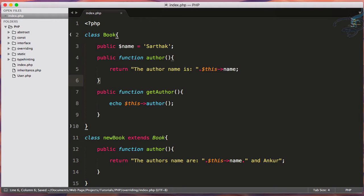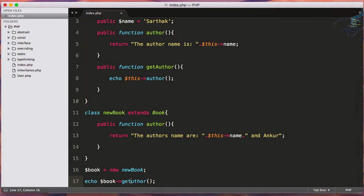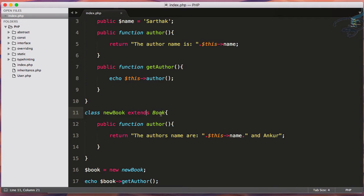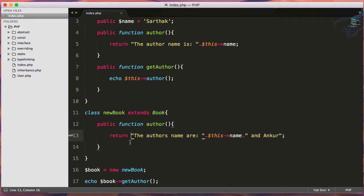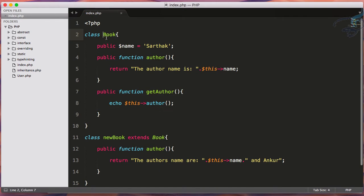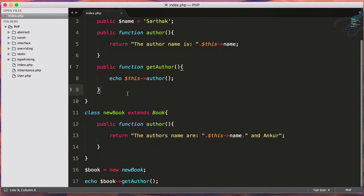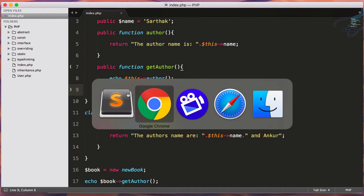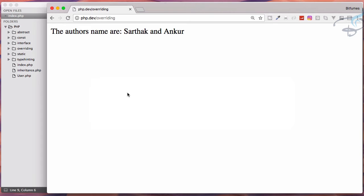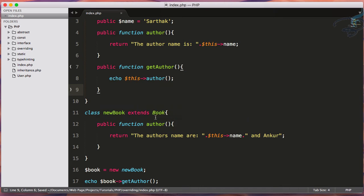Now here comes a new thing. If I call getAuthor here, because we're extending this book on this new book class, we can access this getAuthor function which is defined in the book class. That's good, that's not a problem, and we'll get the result as it is. But here's the new thing.